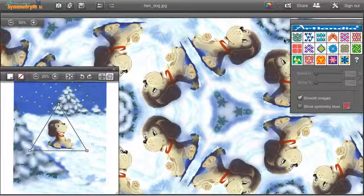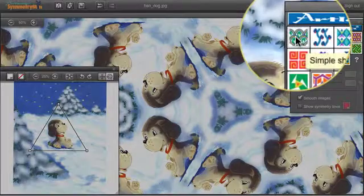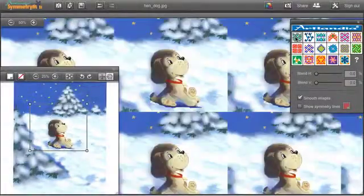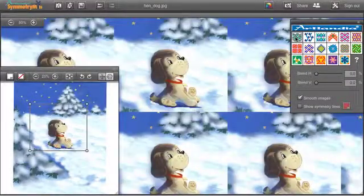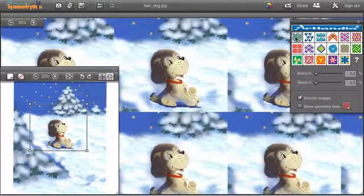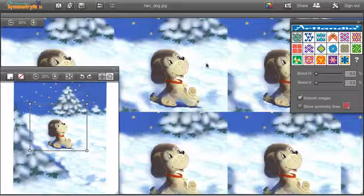So let's start by choosing the simple shift symmetry in the parameters panel, and in this case we get the straight repeat, also called square or full drop repeat.